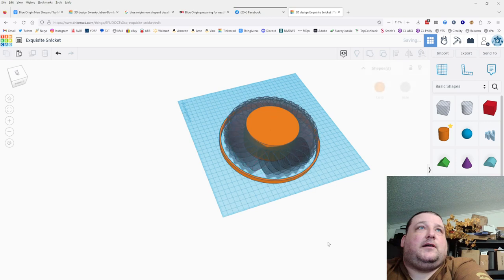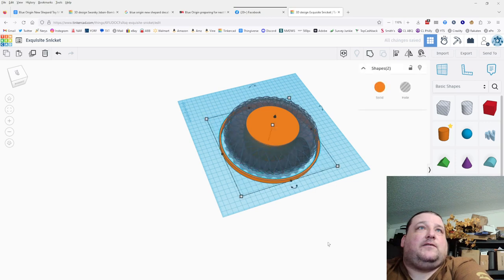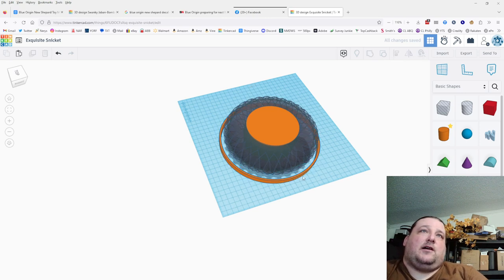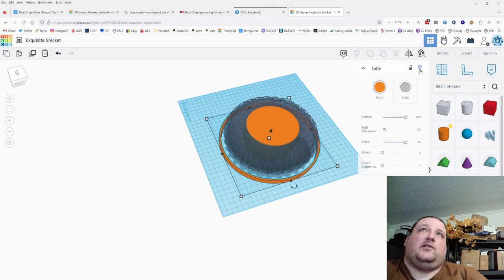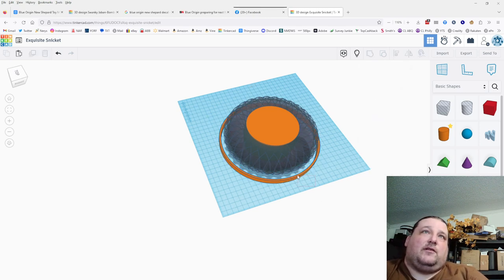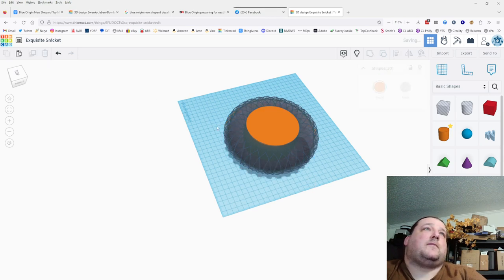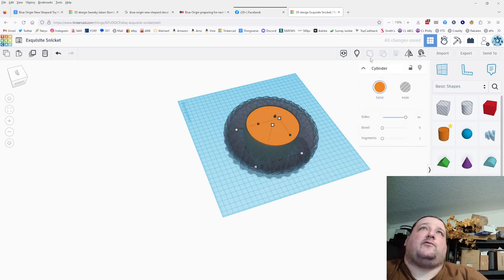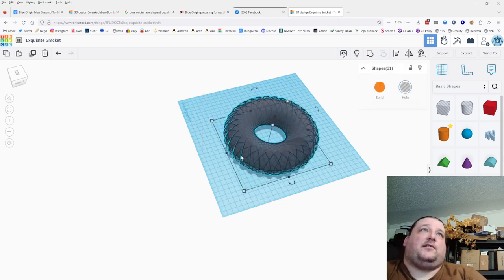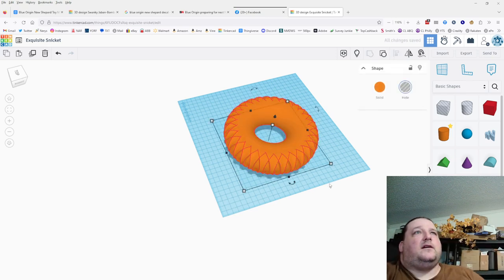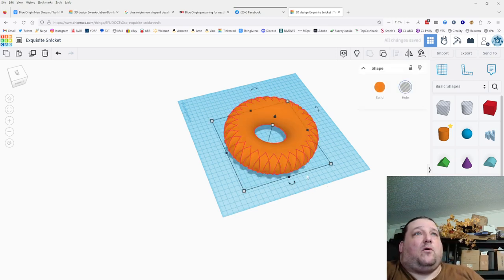Now we're going to hide a single master ring and get rid of all the duplicates, hide our central cylinder, take this whole thing and join it together as one unit. That actually looks kind of cool — I might be able to do something with that shape for other things. That was actually pretty quick.